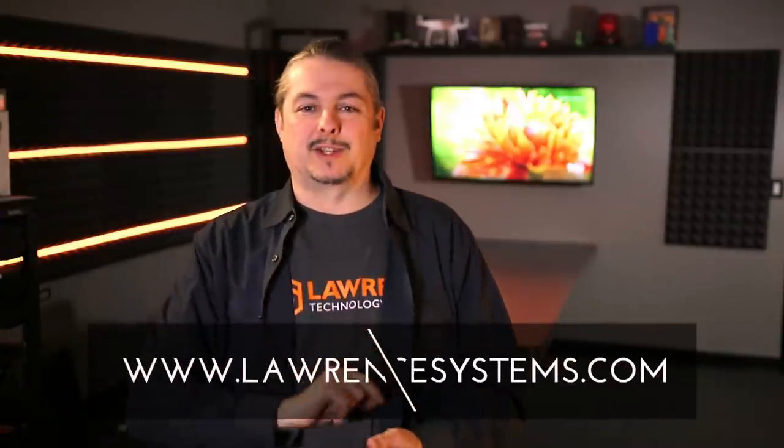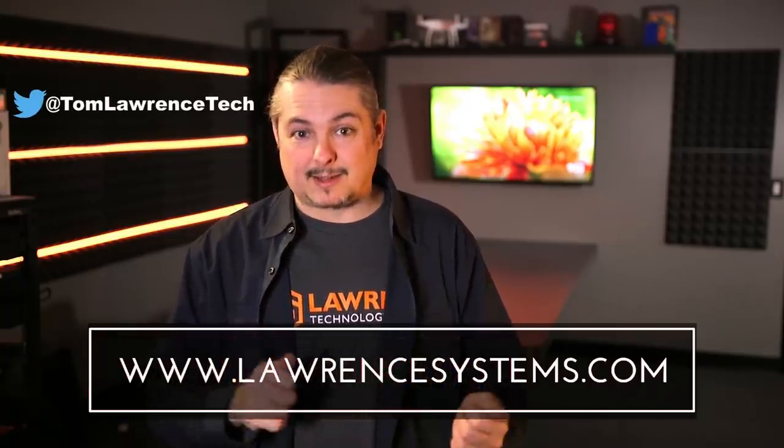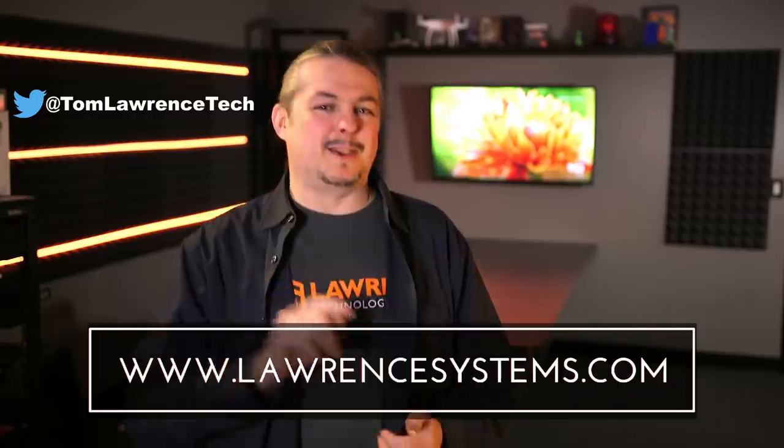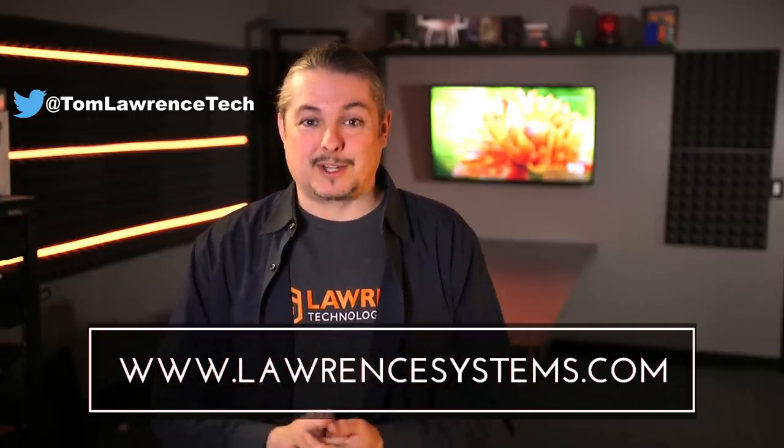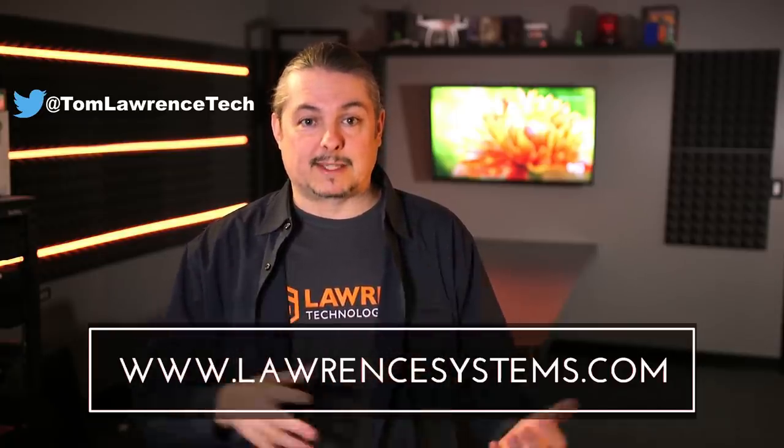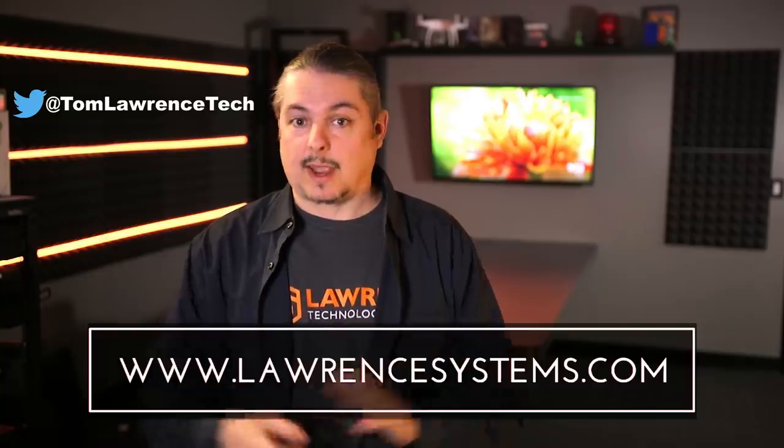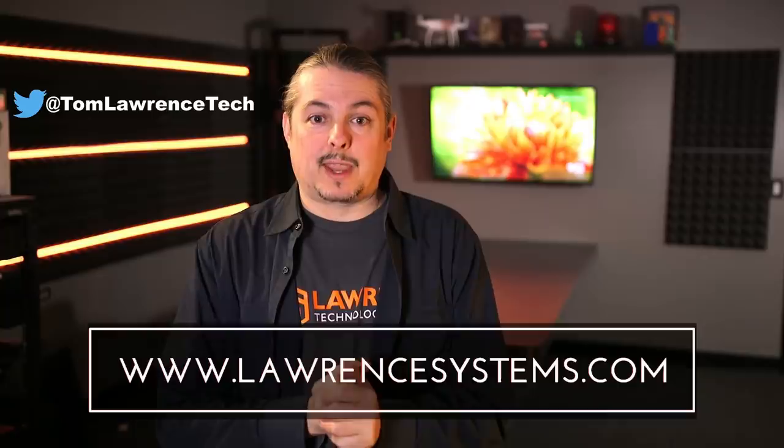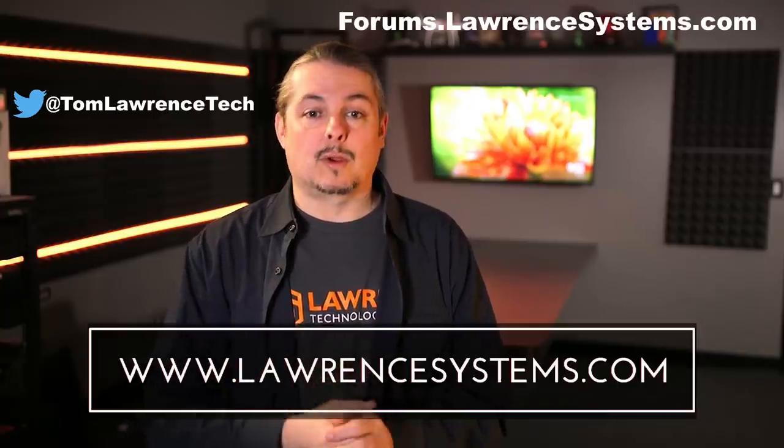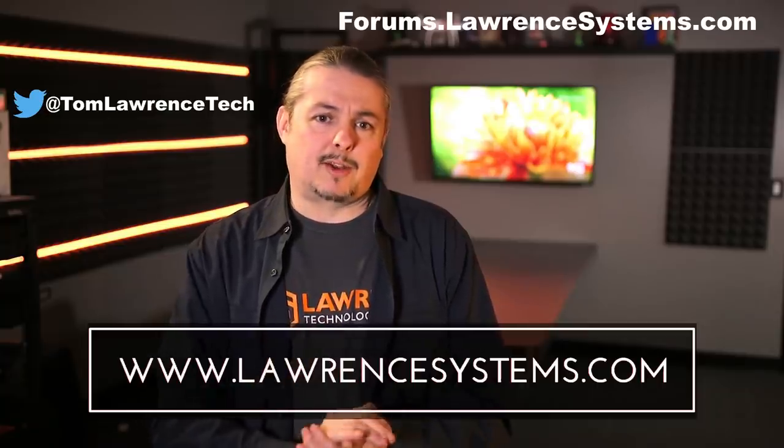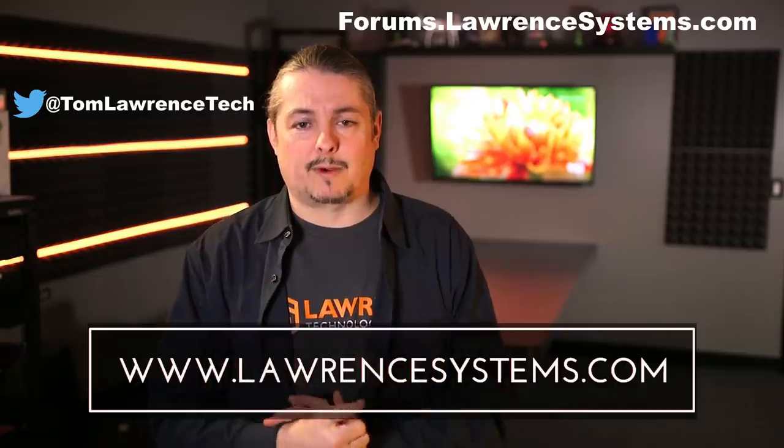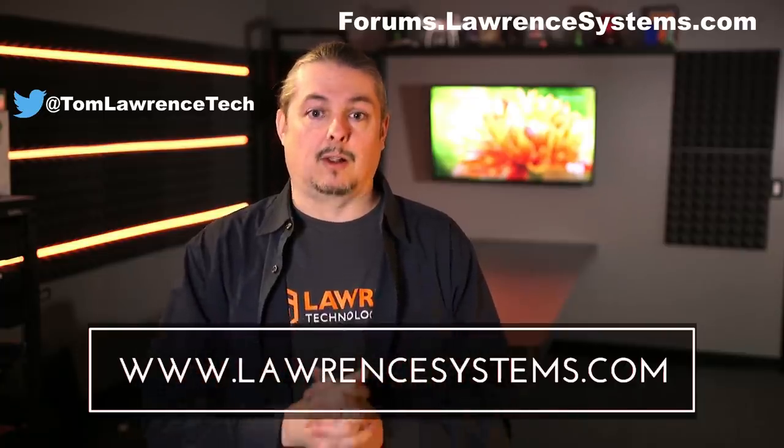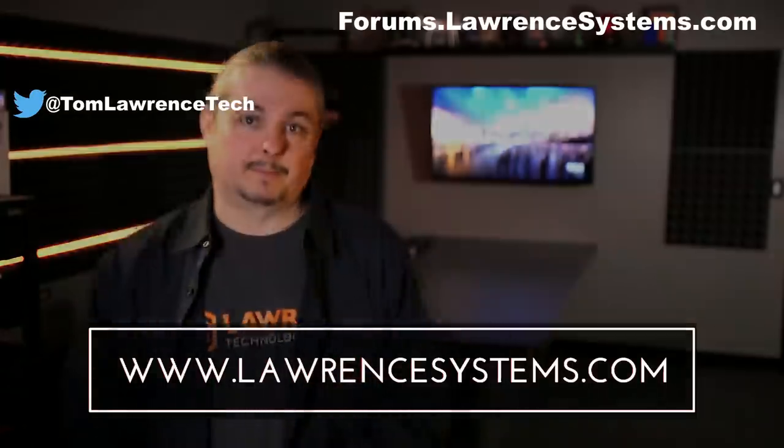Thanks for watching. If you like this video, give it a thumbs up. If you want to subscribe to this channel to see more content, hit that subscribe button and the bell icon. If you want to hire us for a project, head over to lawrencesystems.com where we offer both business IT services and consulting services. If you want to carry on the discussion further, head over to forums.lawrencesystems.com. If you want to help the channel in other ways, we offer affiliate links below. Thanks again for watching and see you next time.